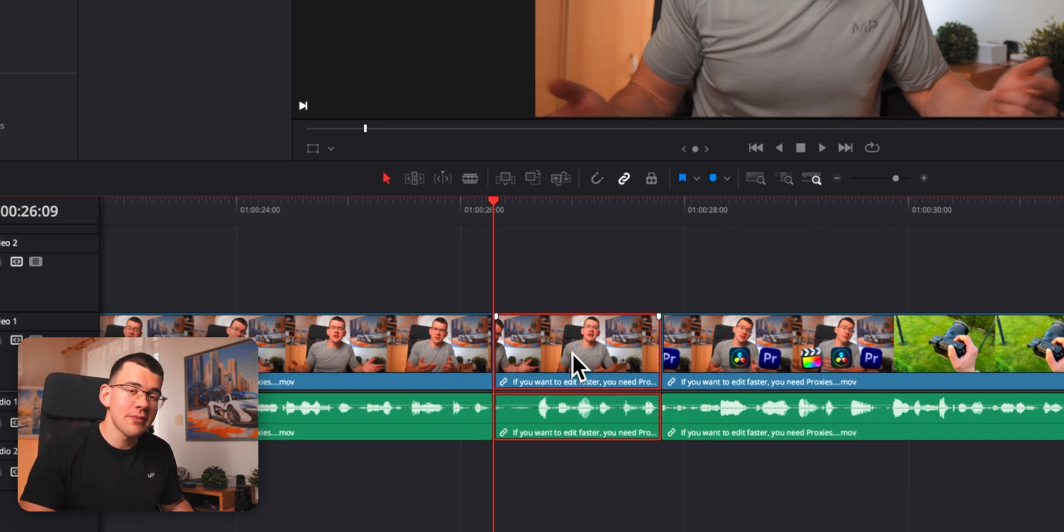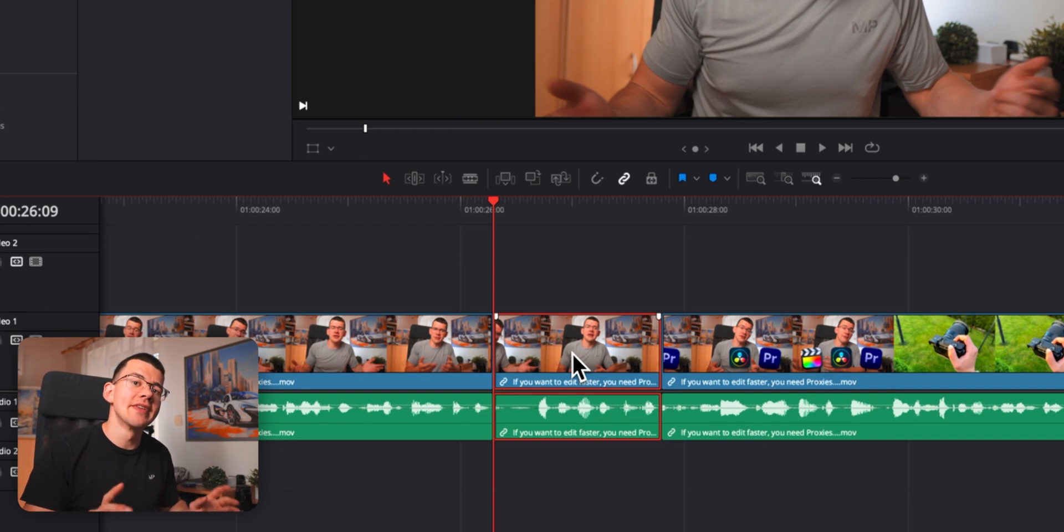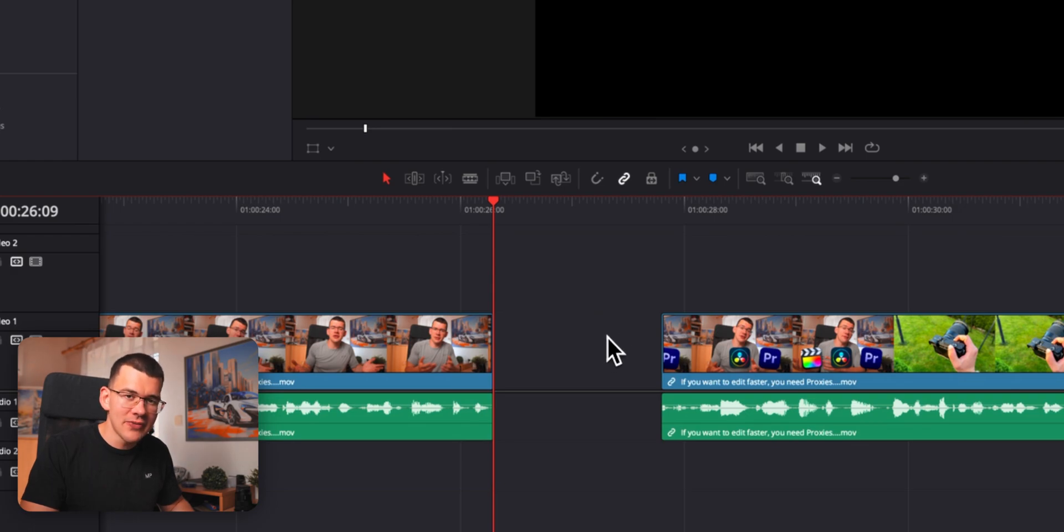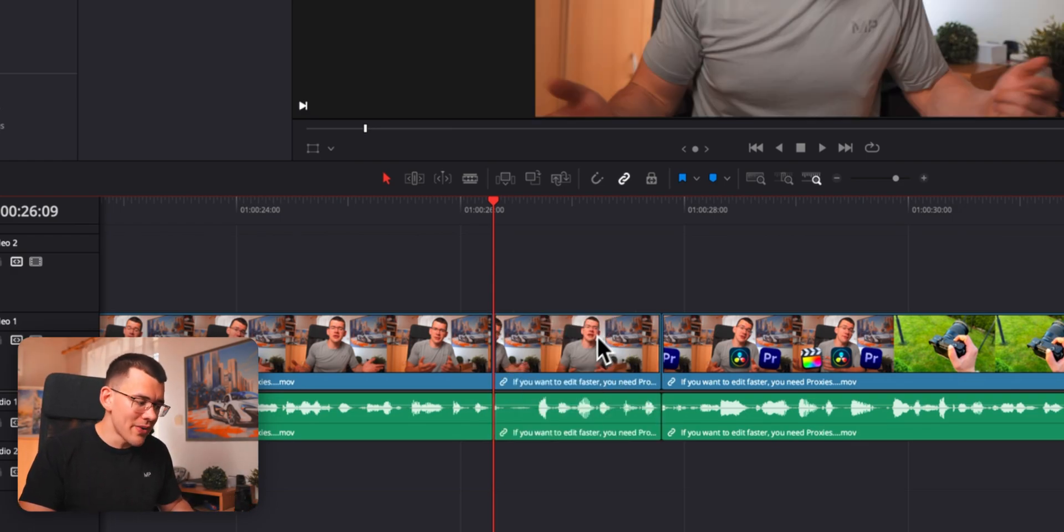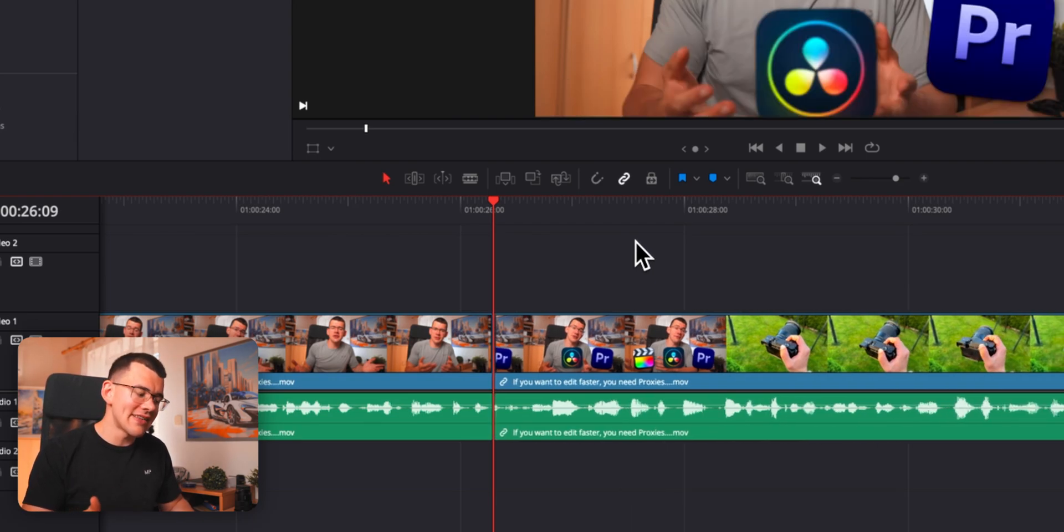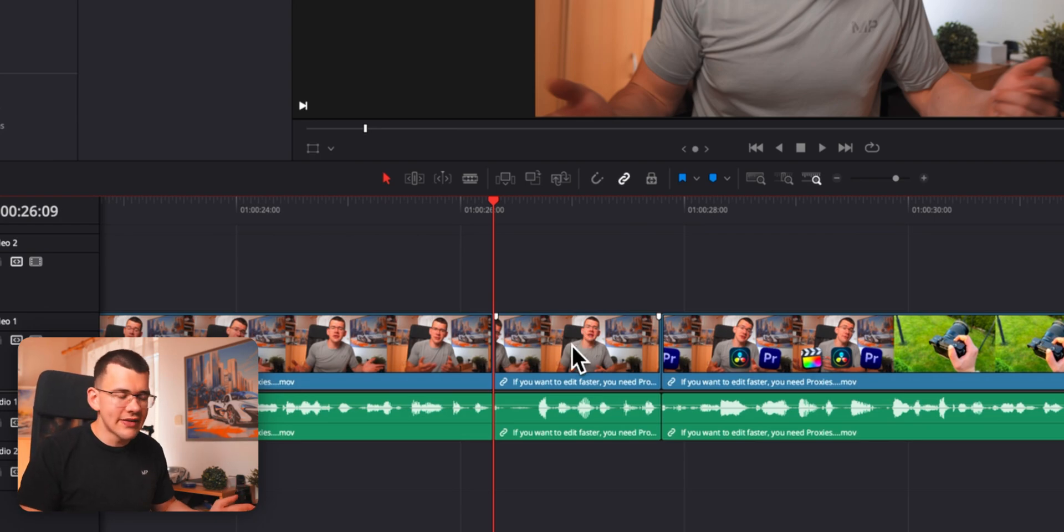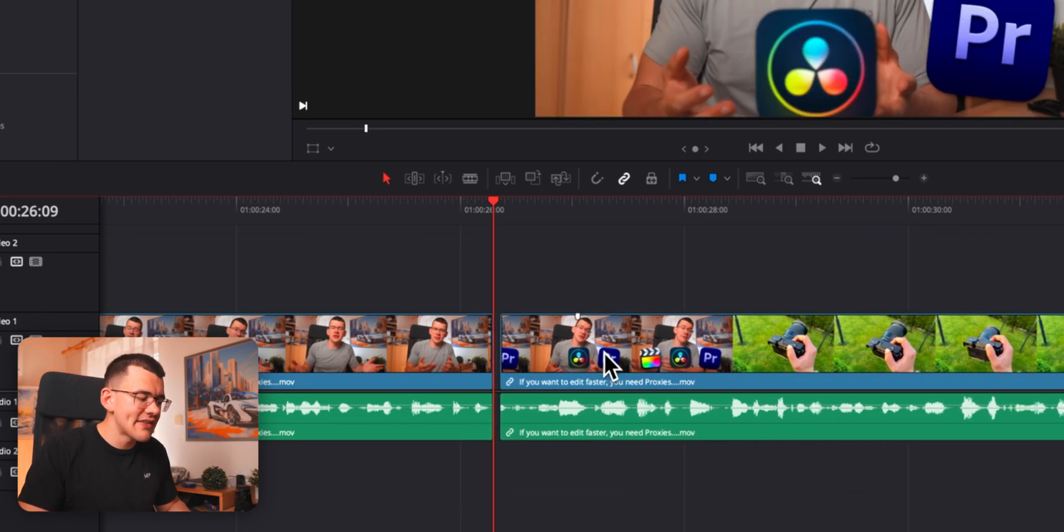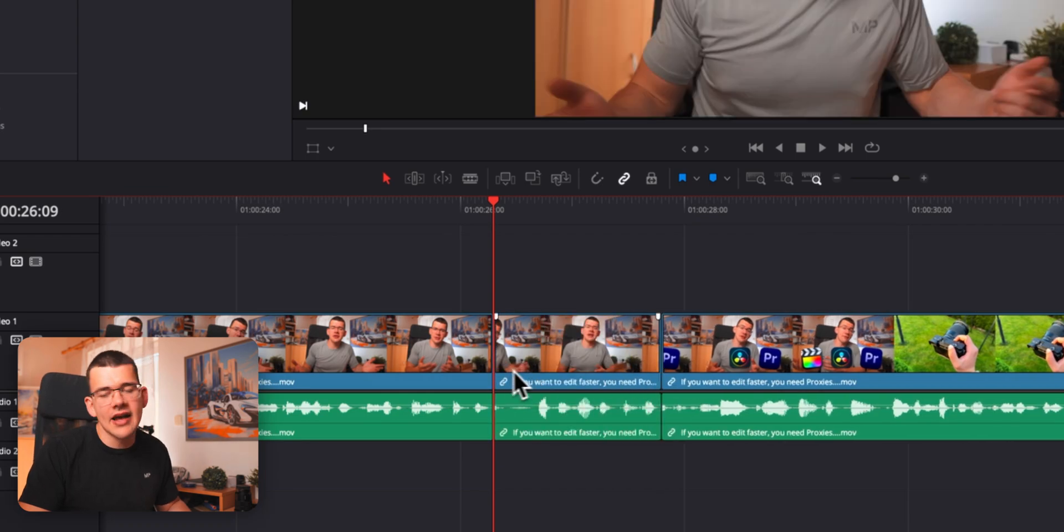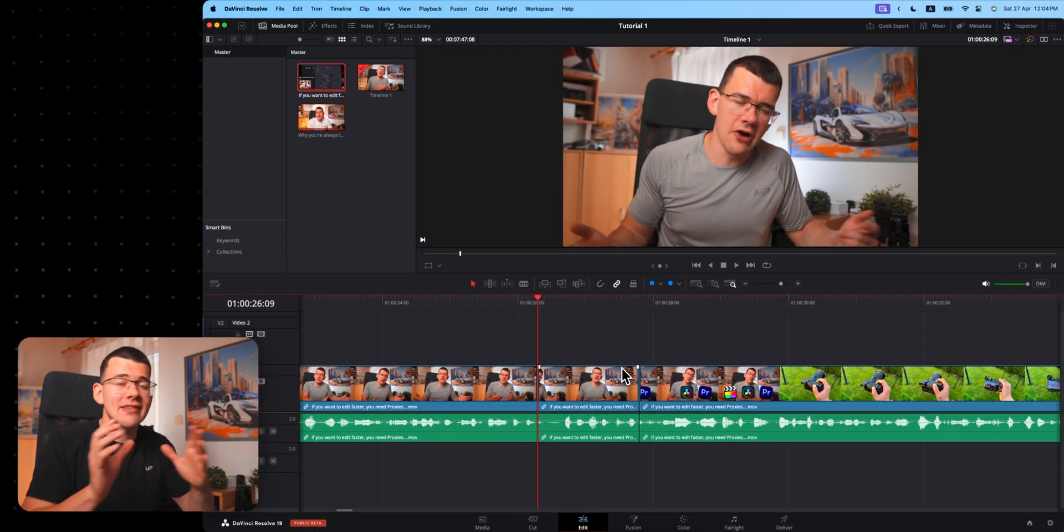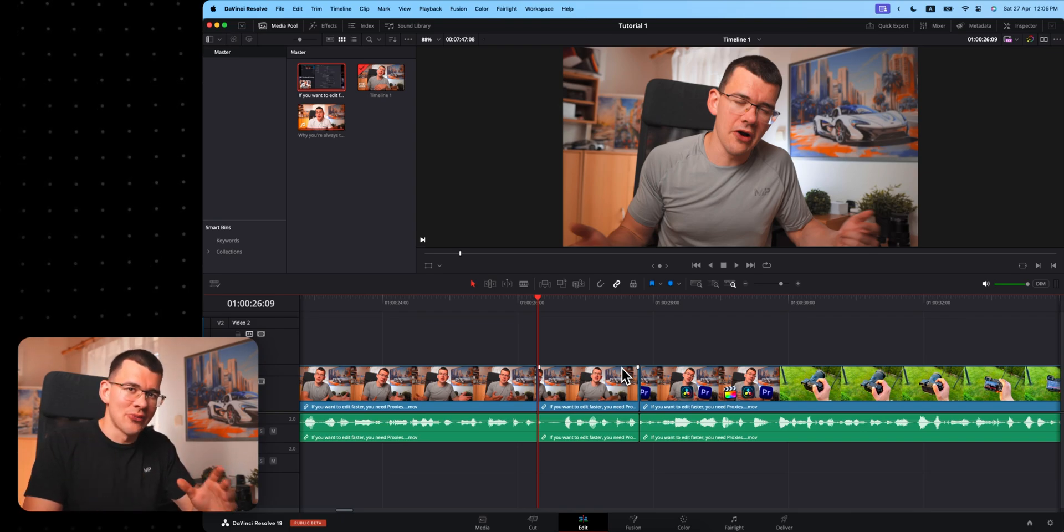Now the difference between our delete shortcuts that we set up, one was delete selected and the other one was ripple delete. If you just delete something by hitting D, it's going to leave a gap in between the two clips that you previously had. But when we go back and now I hit S, which is ripple delete, it's actually going to close that gap automatically. You can also kind of ripple delete by just hitting D and then selecting the empty space and hitting D again, but S is that much faster. And editing is pretty much about having a vision and then executing it as fast as possible.